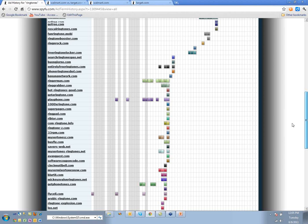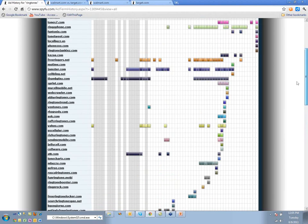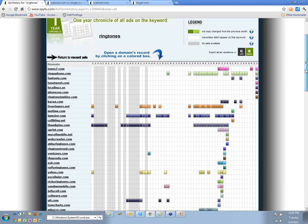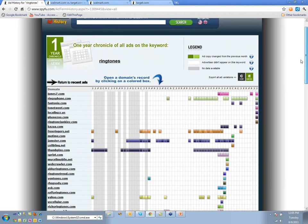Those are probably all people who said 'AdWords sucks, I can't make any money' — but it's not that AdWords sucks, it's that they're bidding on lame keywords. Ringtones was a pretty lame keyword, and that was their experience with it.